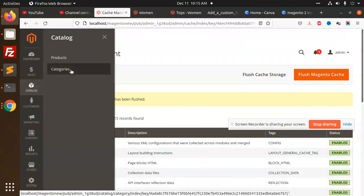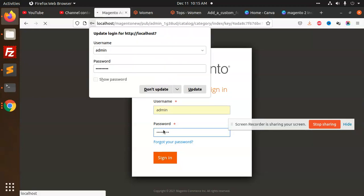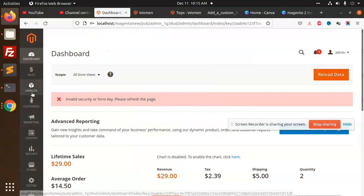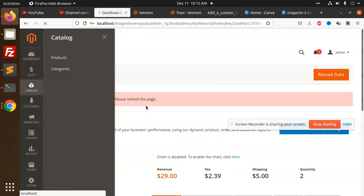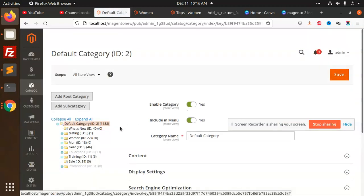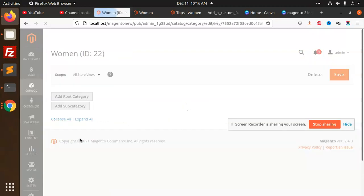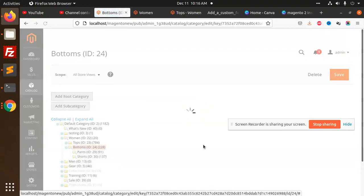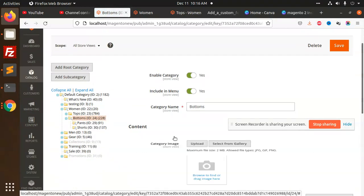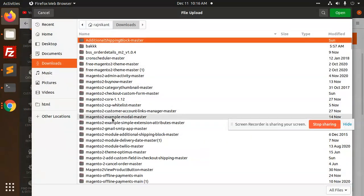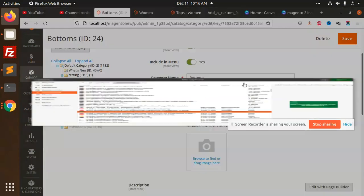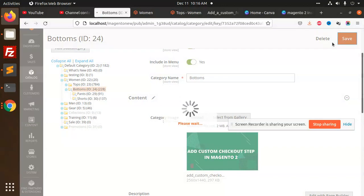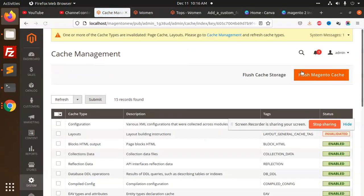Catalog, categories. I'm going to shift. So here, catalog categories, bottoms, category image. Added cache, added.